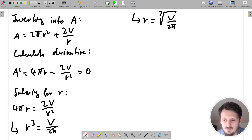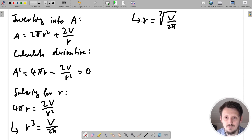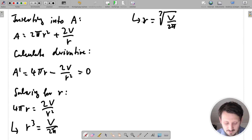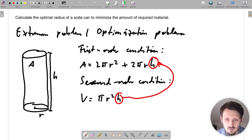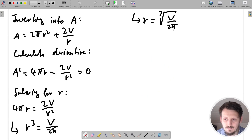Now we have a direct relation between R and V. If V is given, we can calculate the radius that we have to choose for our can in order to get the minimum amount of material. However, it is more instructive to find the relation between R and H. We already have the condition for V: V = πR²H, and we can insert this into our expression for R.